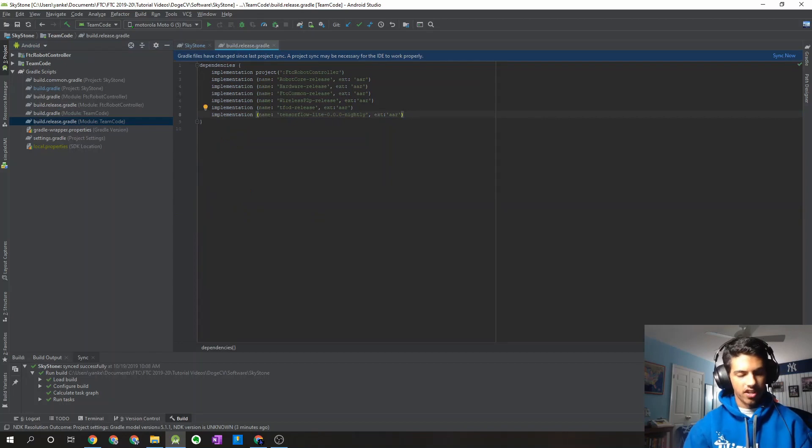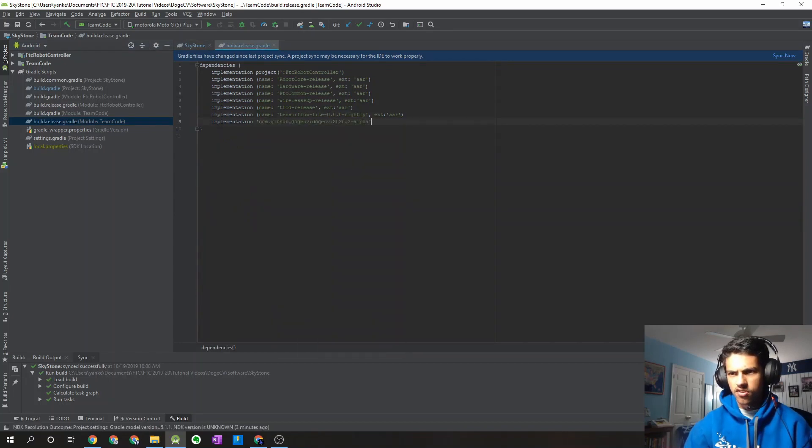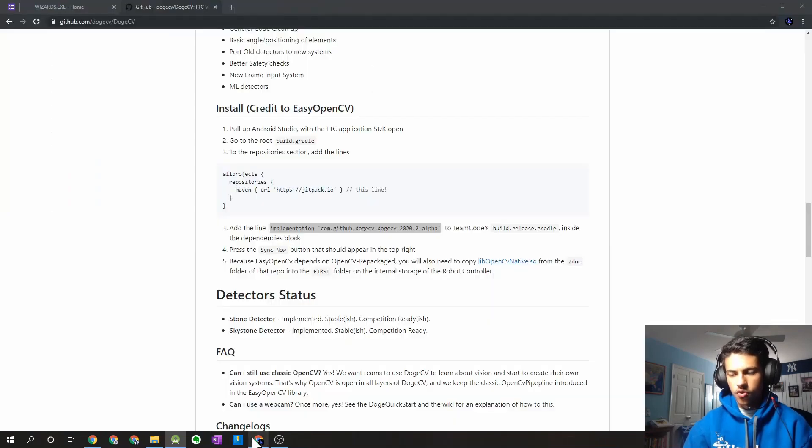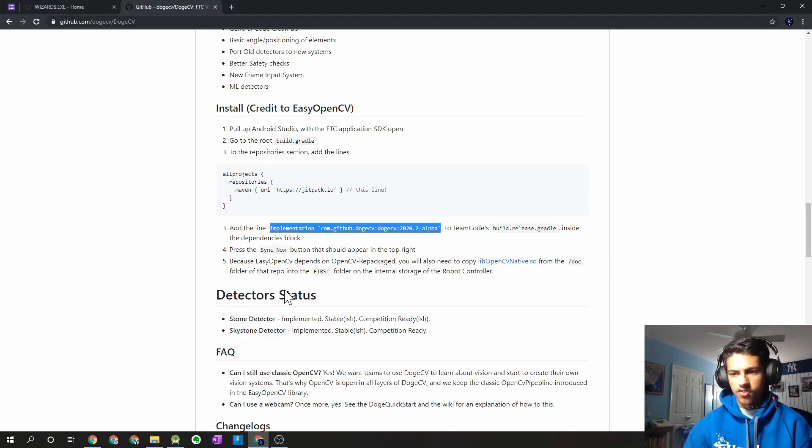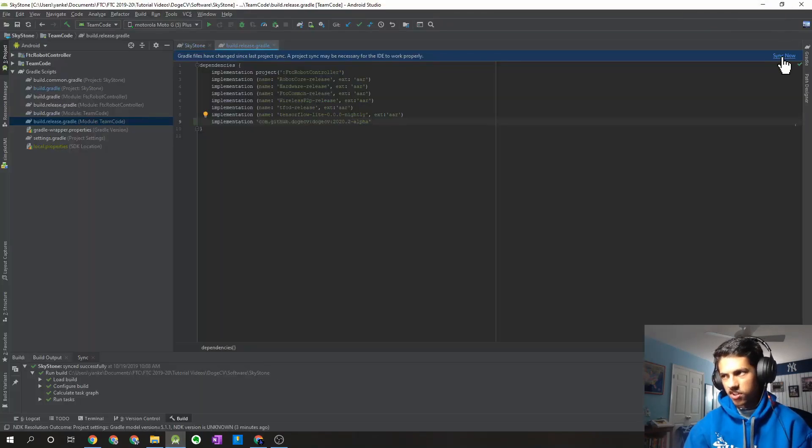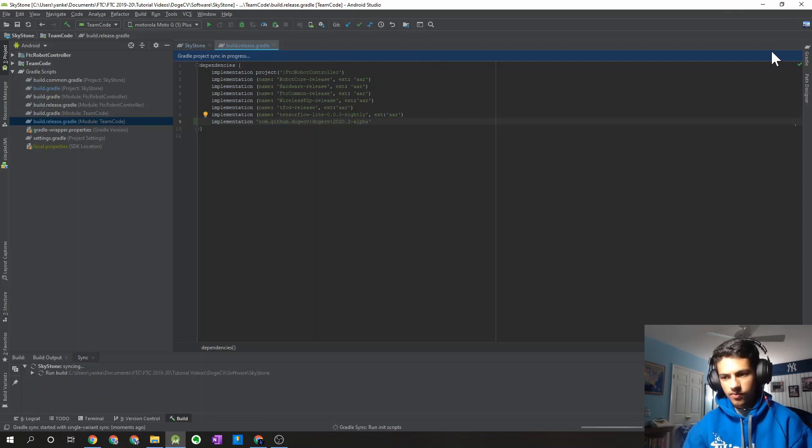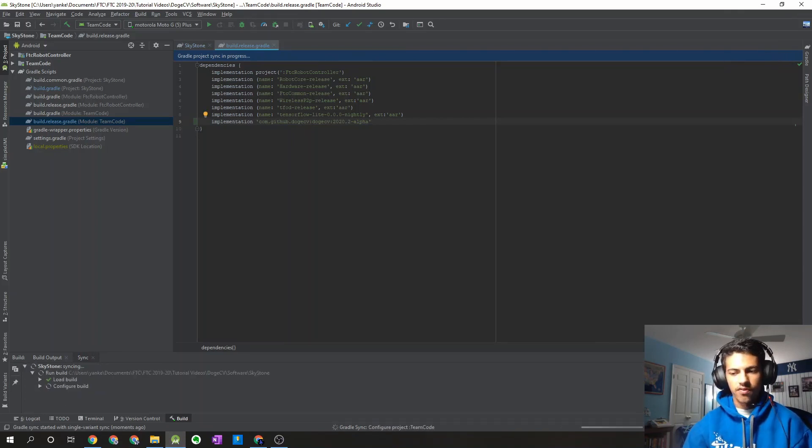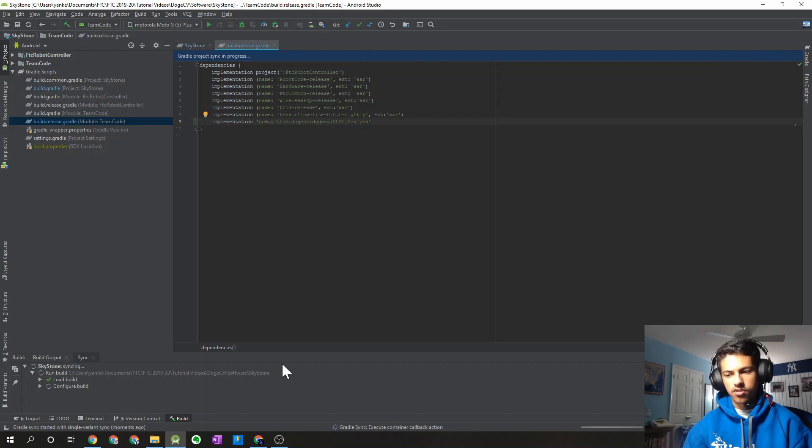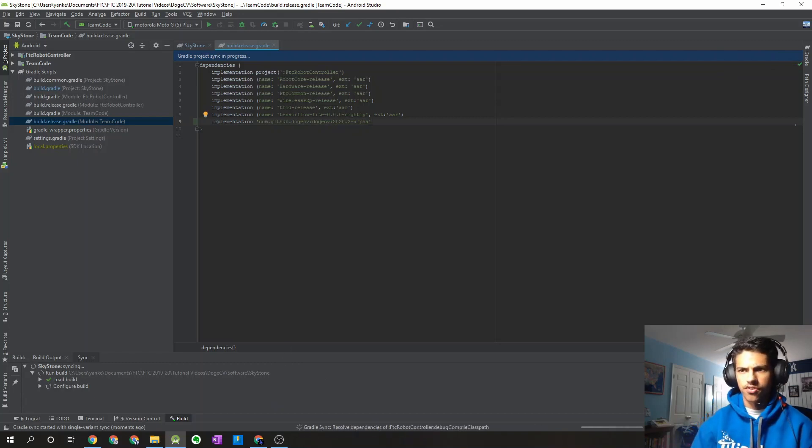We'll add an extra line and then I'm just going to paste that into there. So that looks like those are the only two Gradle changes we have to make. So we can just press the sync now button. And it should pretty quickly configure the project and do the Gradle sync successfully without any errors.